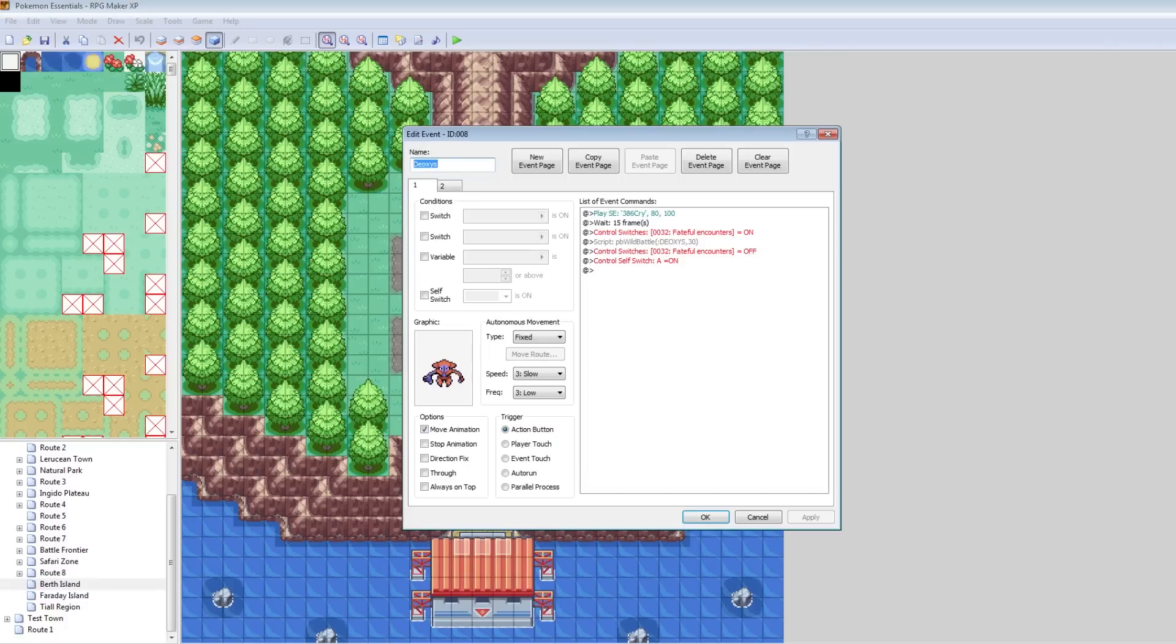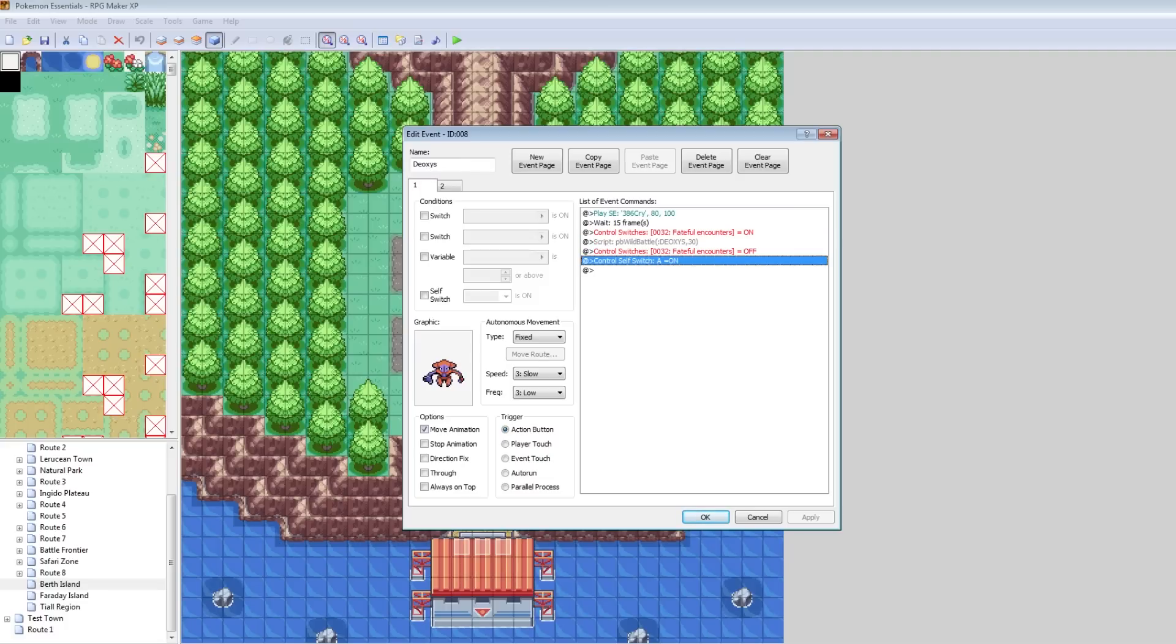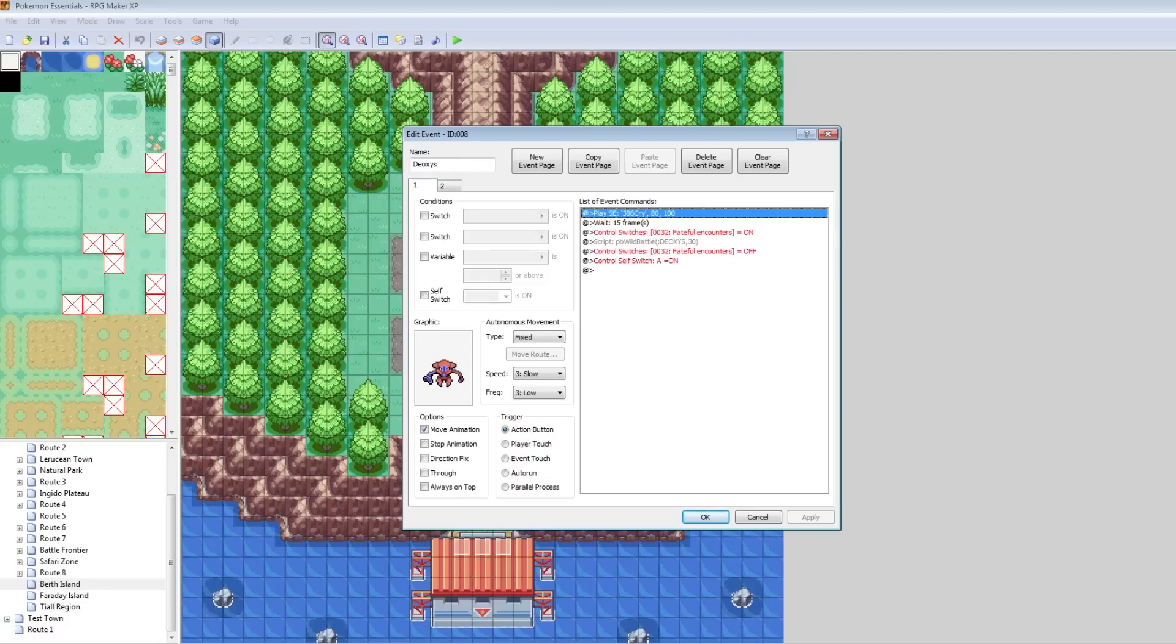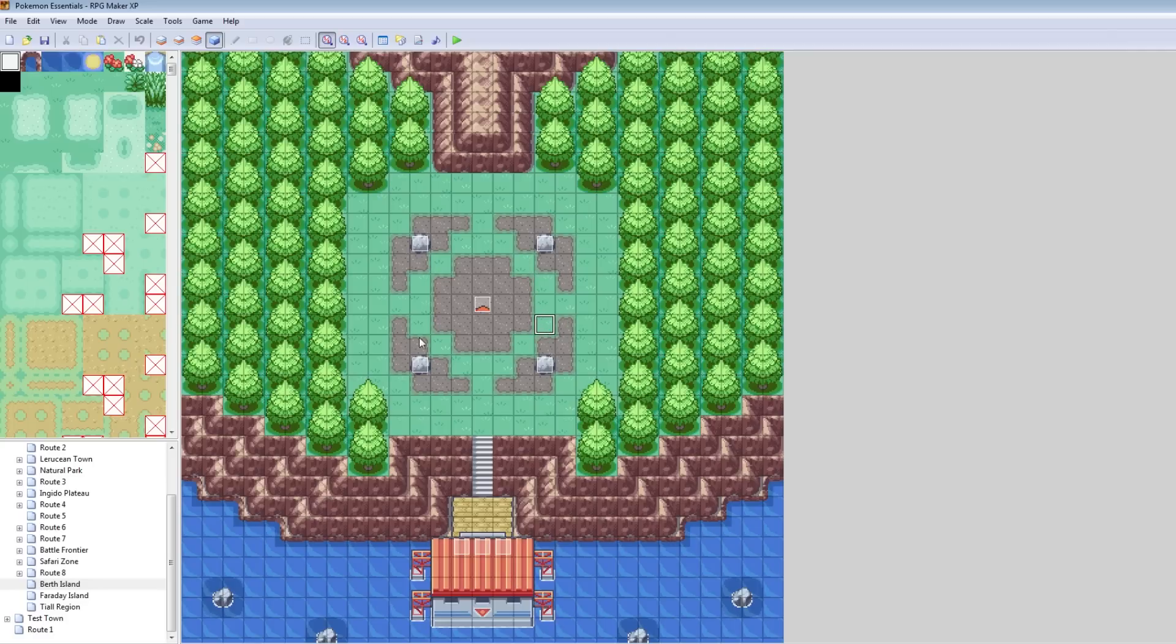So this is a Deoxys event that they already made. And basically what it means is you talk to him. It plays Deoxys's Cry. It waits. It changes the switch, which I'll cover later. Don't worry about this. This is some stuff. And then it sends you into a battle with Deoxys. And then it does Control-Switch-A on and turns it off. So this might be a little confusing for people who aren't into the event system and stuff. And I'll cover all this in the future. But essentially what you want to do is you just copy this guy.